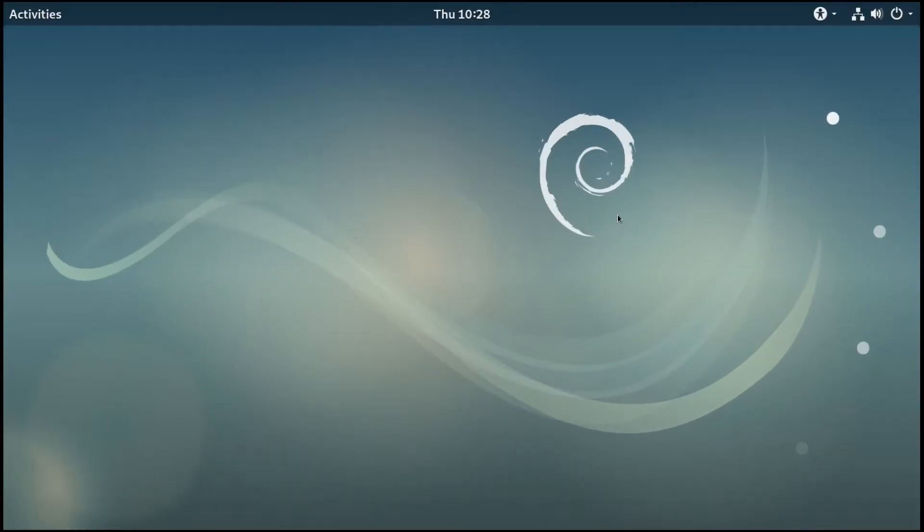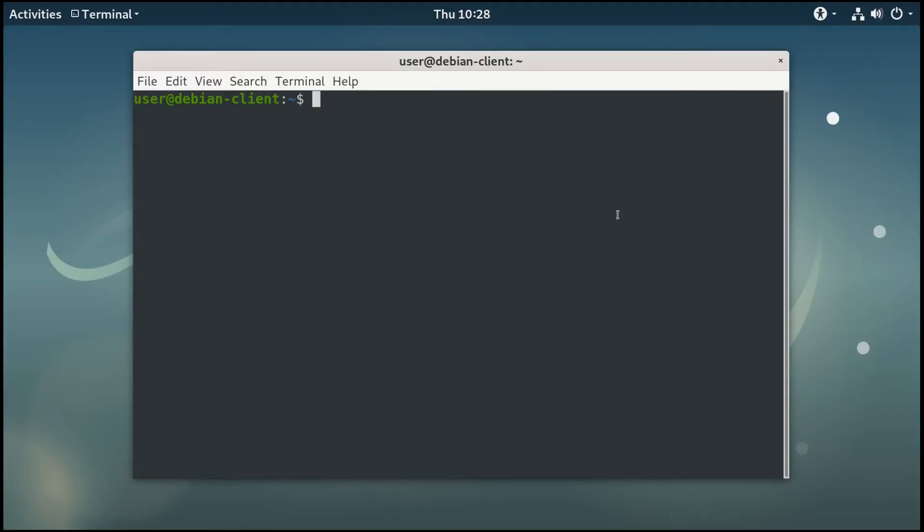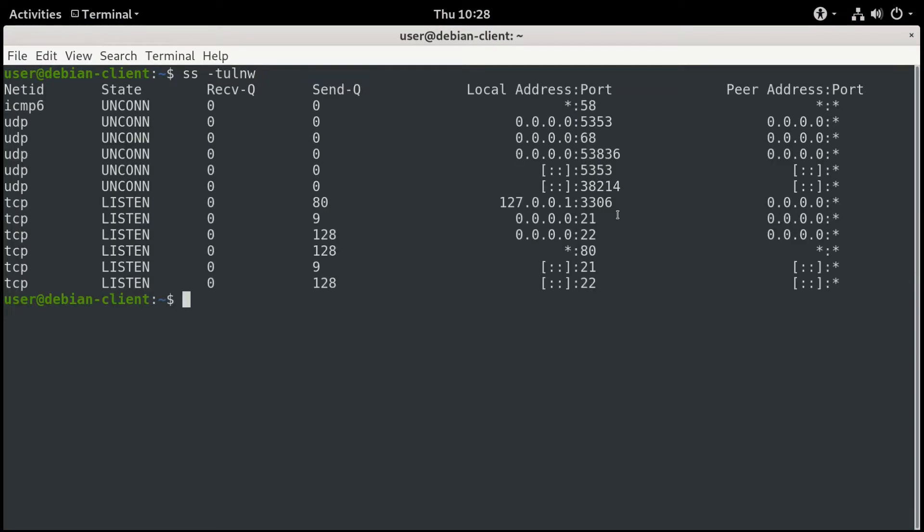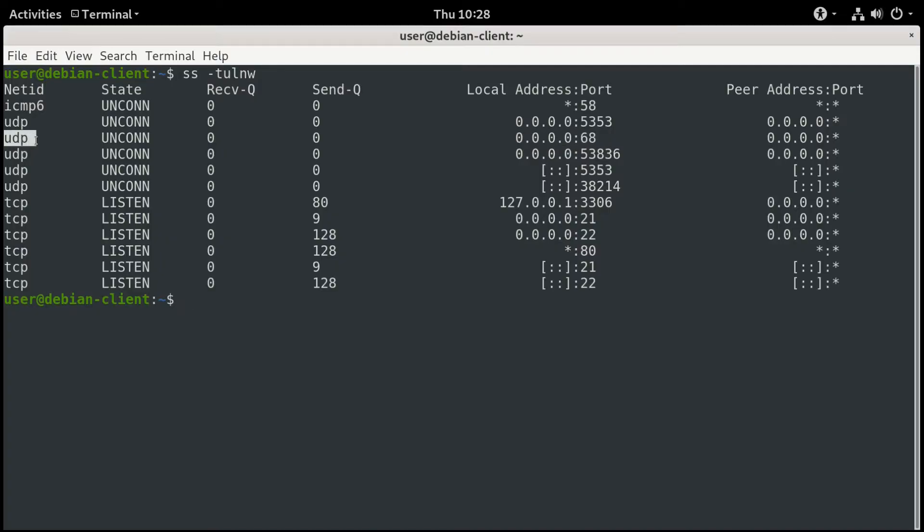Let's go to a client system. This is a Debian client. I'll bring up a terminal and we'll run that same command, SS-TULNW. And if we take a look here, you'll see that there are a bunch of listening ports. And here is port 68. Again, on UDP, that's port 68. That's the outbound port for DHCP. So this client uses 68 to look out to get an IP address. And the server uses port 67 inbound to listen and hand out IP addresses.